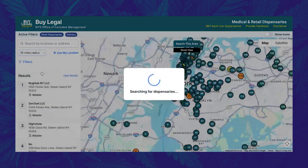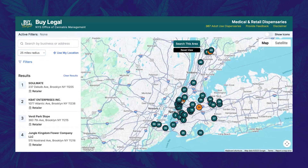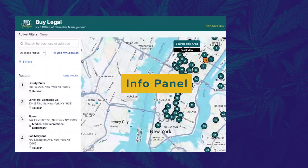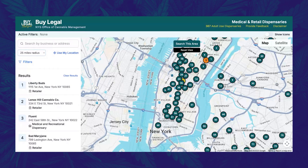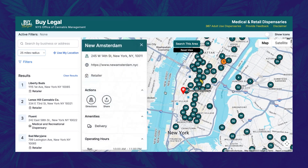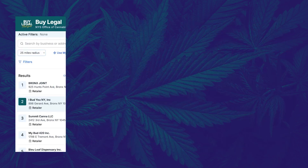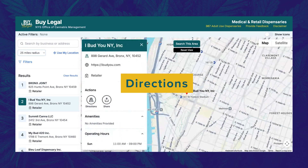If you would like more information on a dispensary that you see on the map, simply click on the icon or select them from the list. The info panel will open up, giving you important information such as the operating address, website, dispensary type, amenities that they offer, as well as the operating hours. In the info panel, you will see an action section.